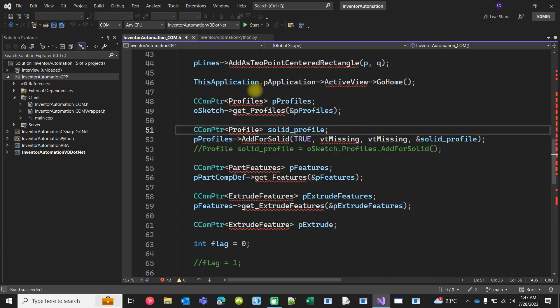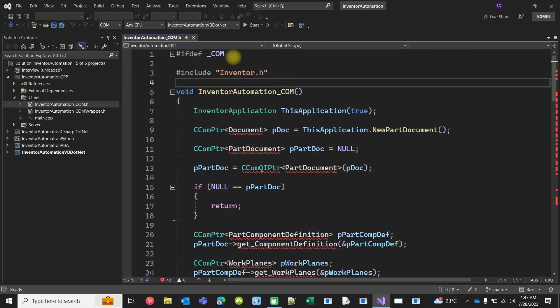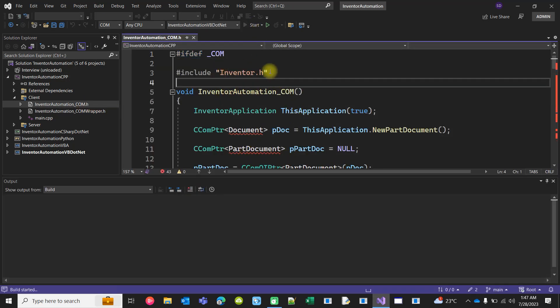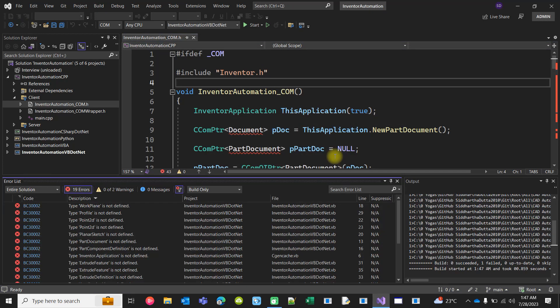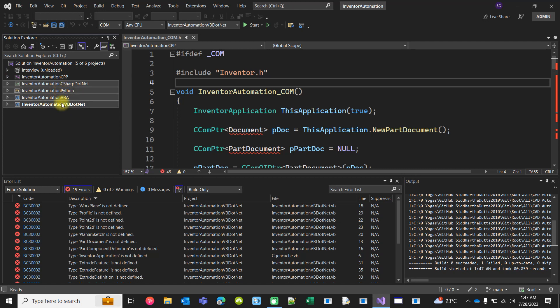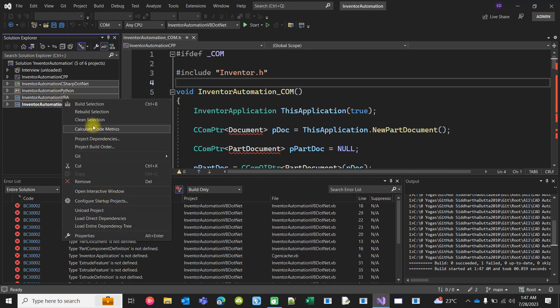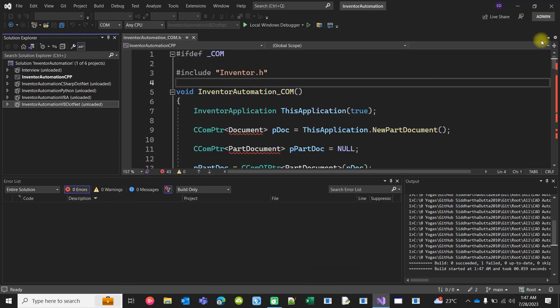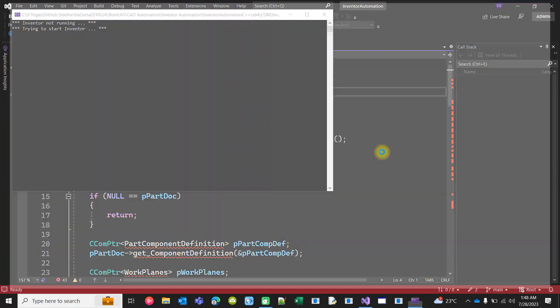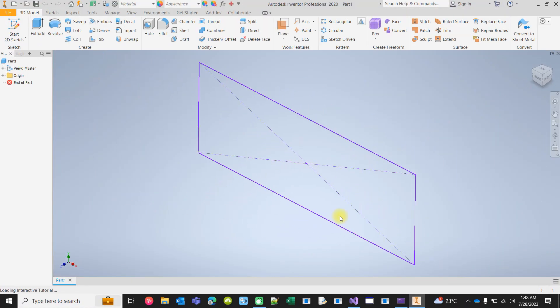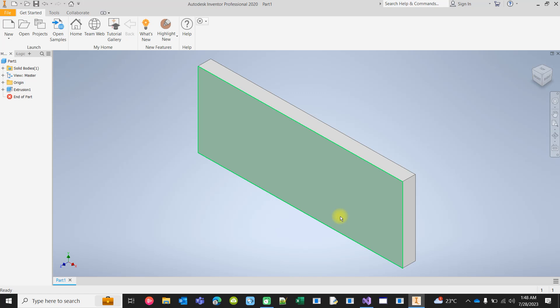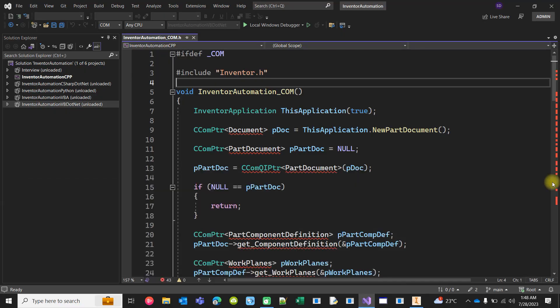Let me unload those projects because I am right now focusing on the C++ one. Inventor is not running now. Try to start Inventor. Inventor is starting, adding a new document, creating sketch and creating extrusion. One extrusion has been created.